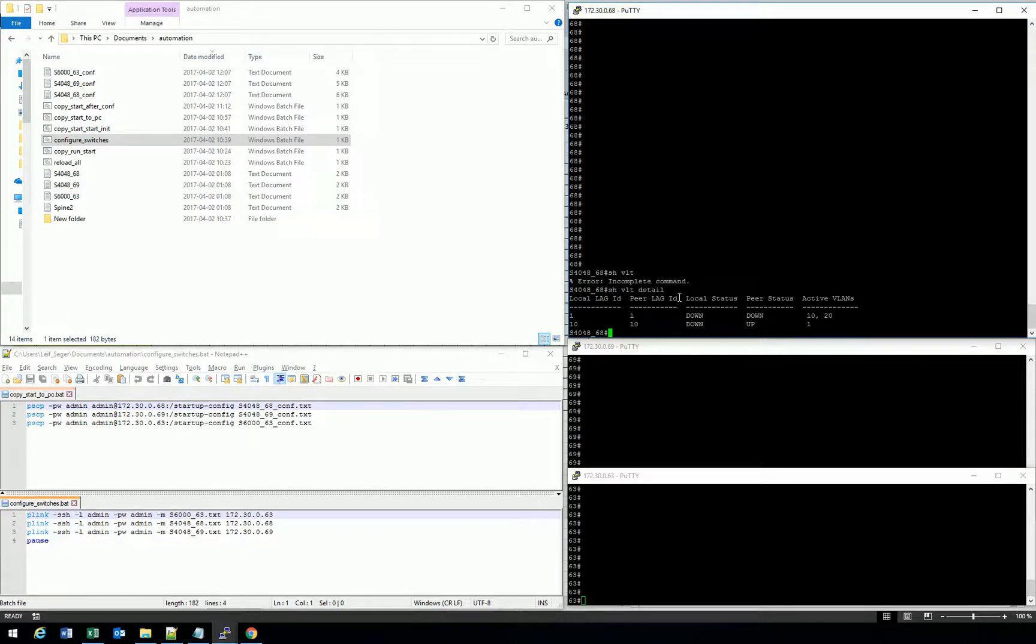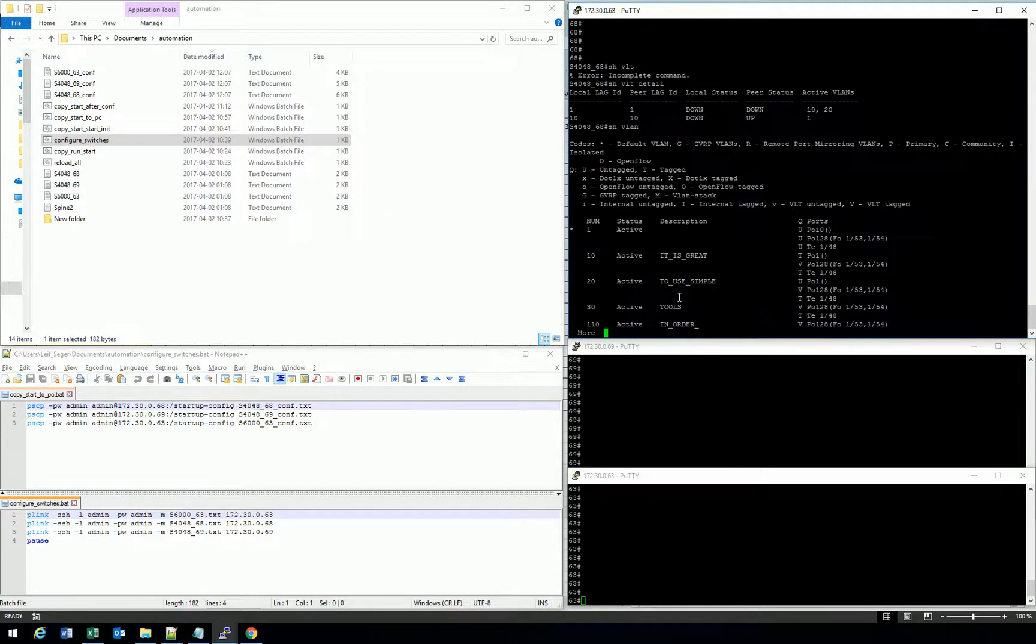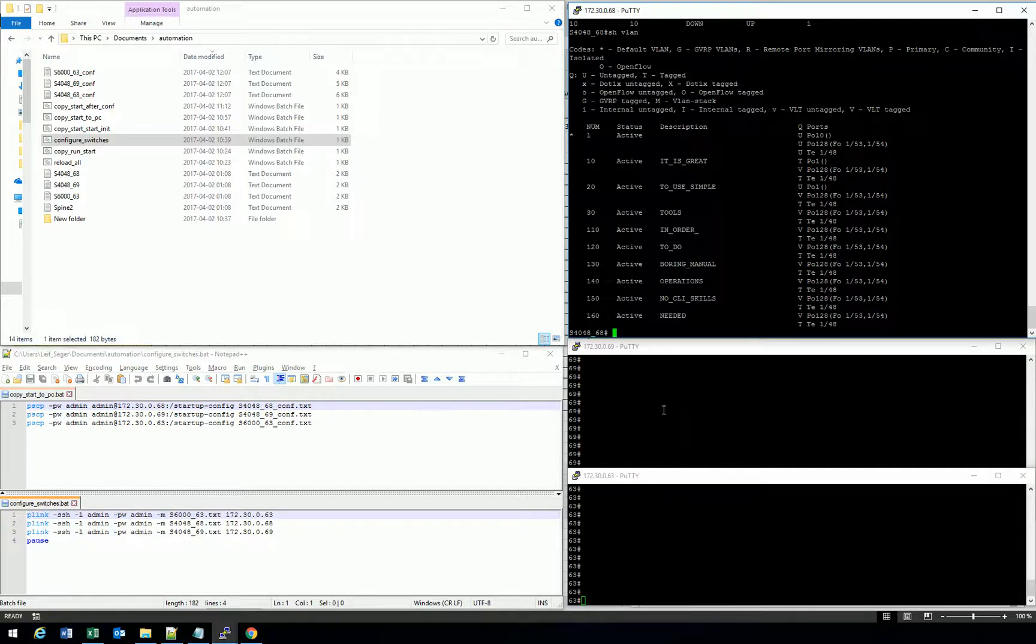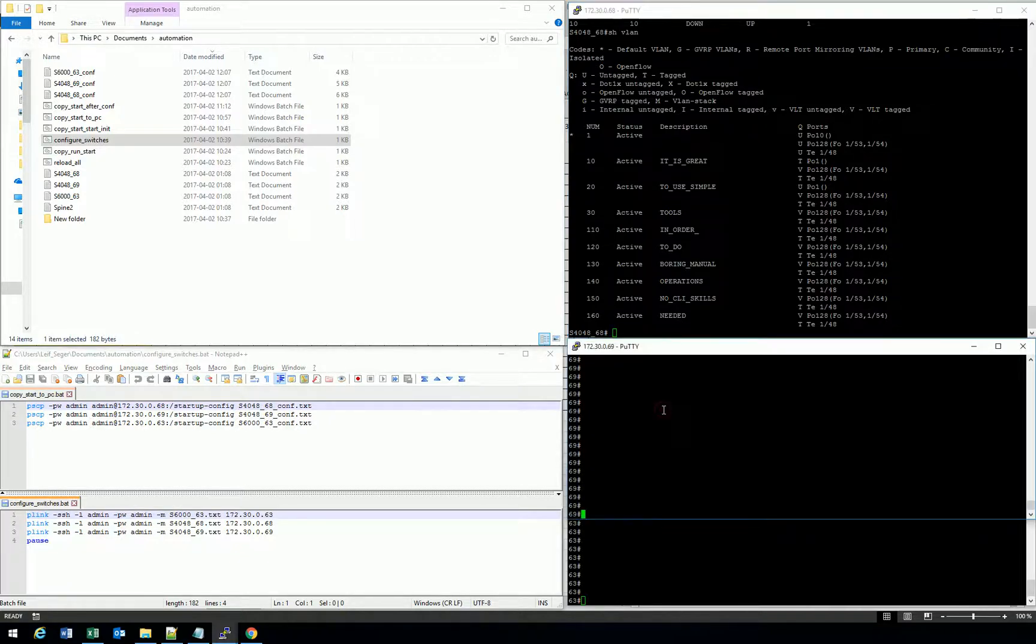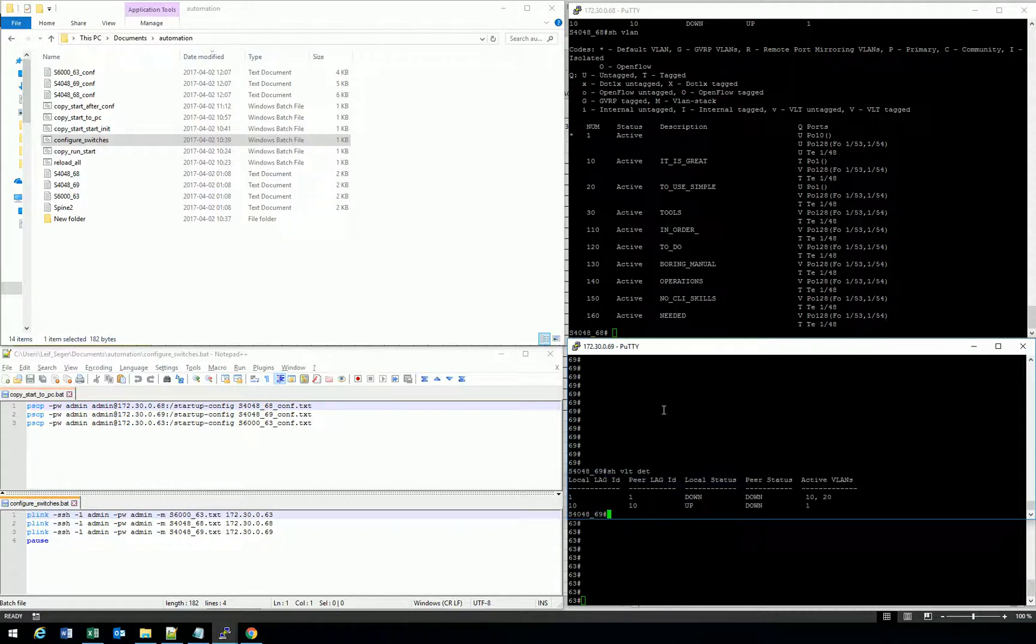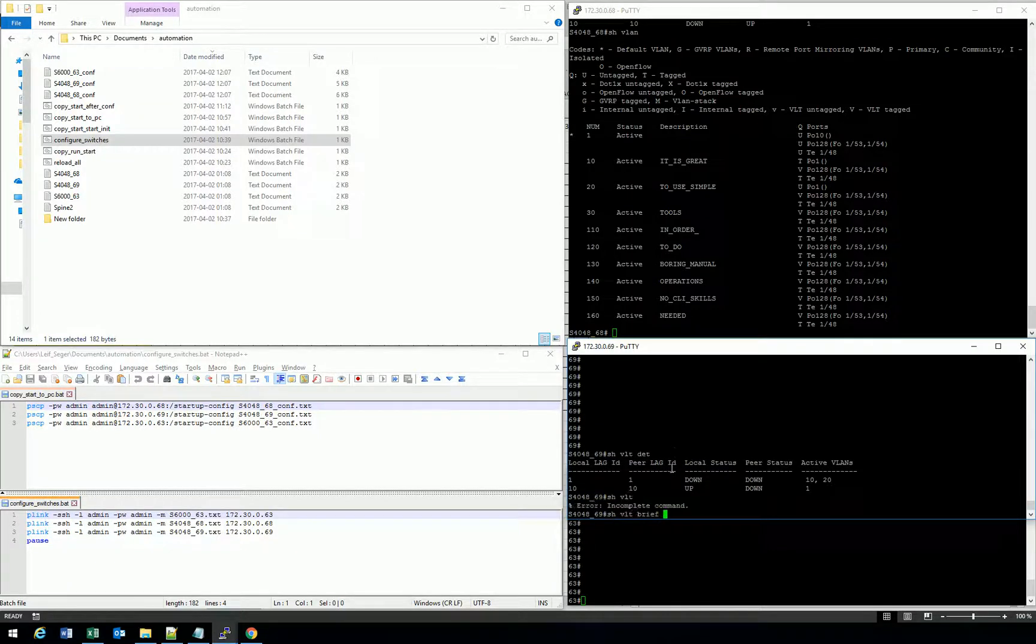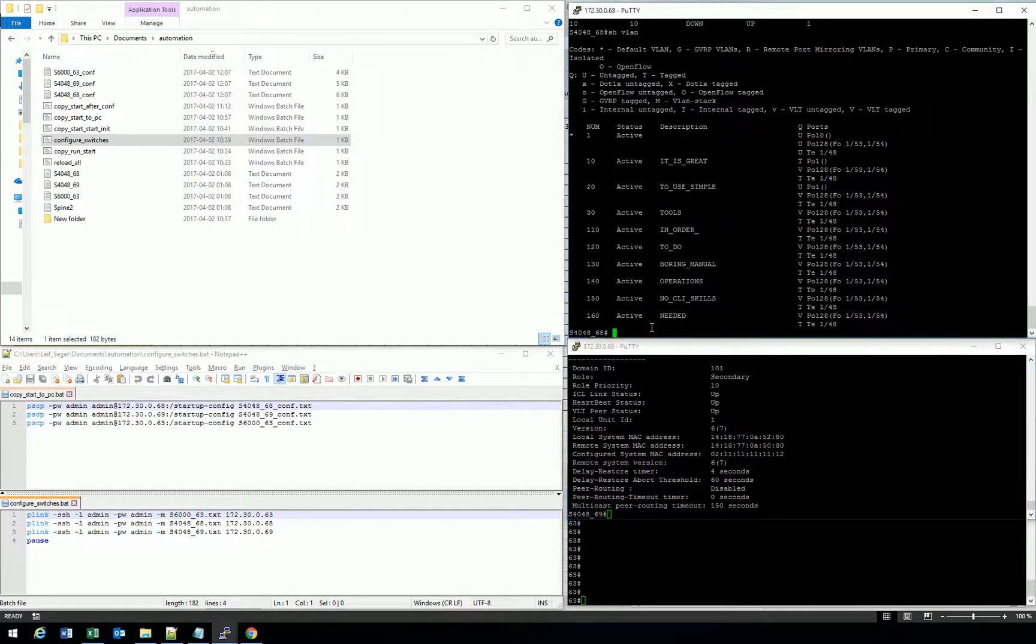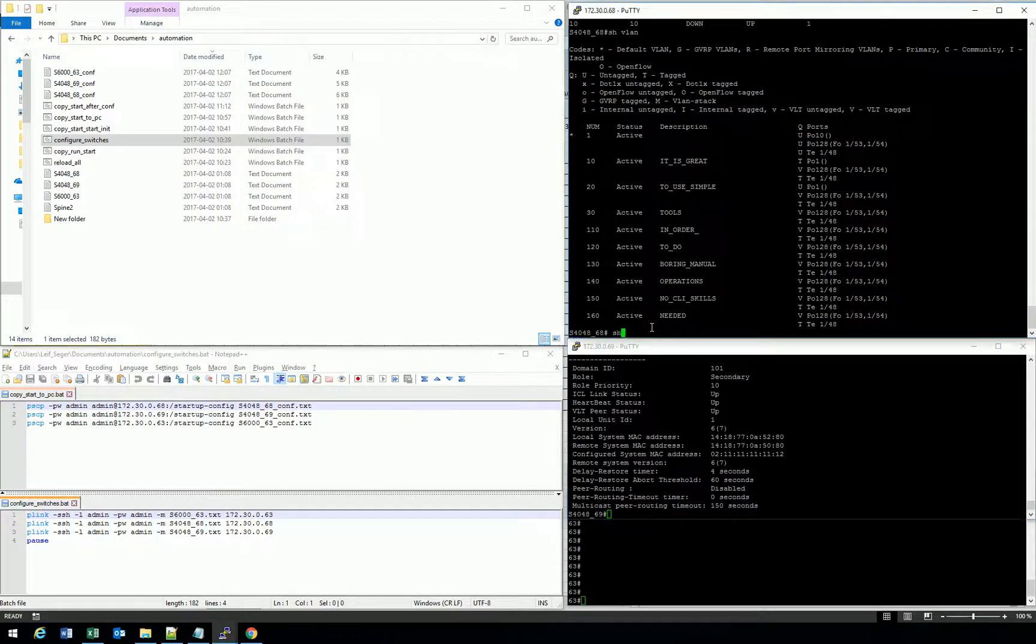I only have one port configured on the switches, so that's why I only have one port up. All the VLANs are configured. And we take a look at the other switches as well to see that the configurations are there. And of course, VLT is up and running on the other switch as well.